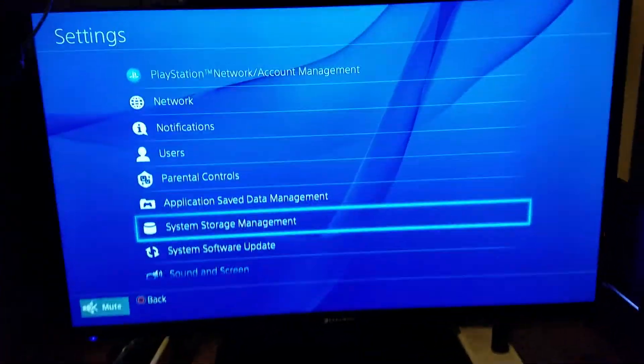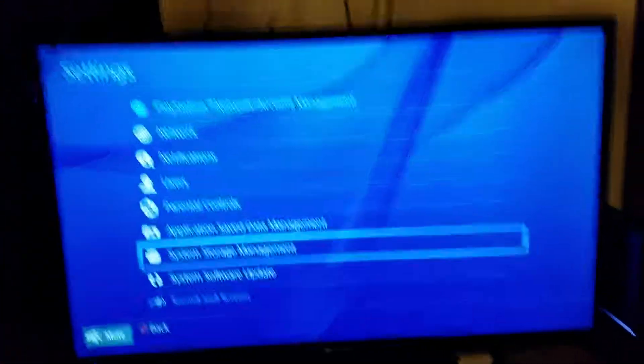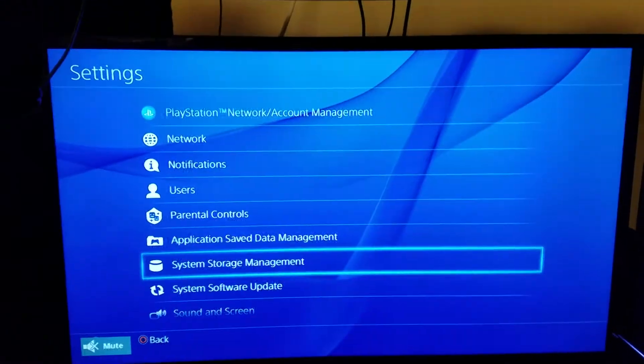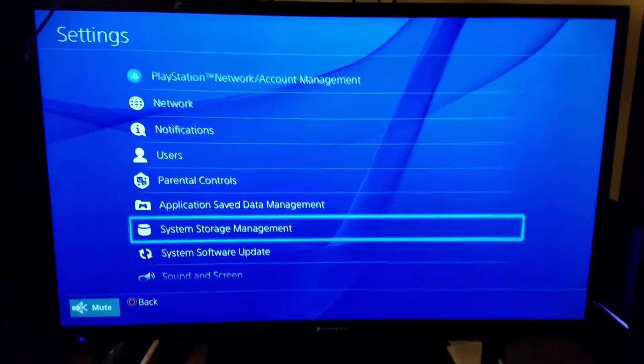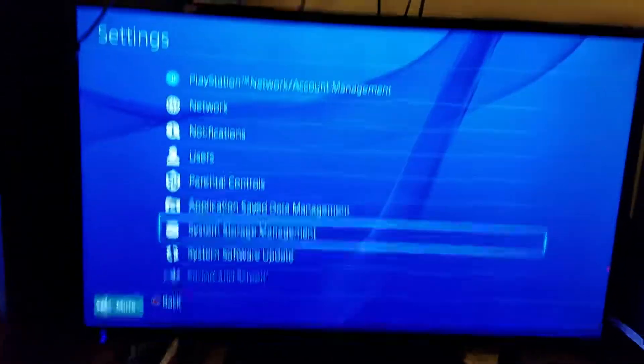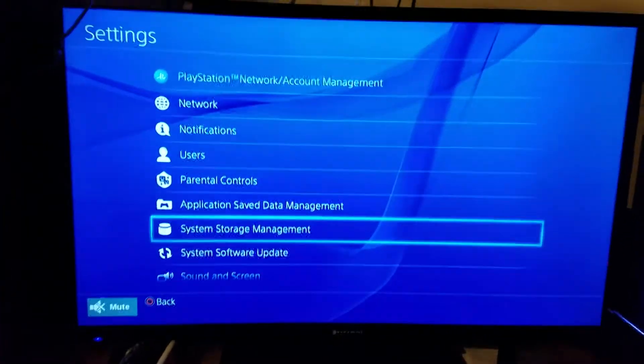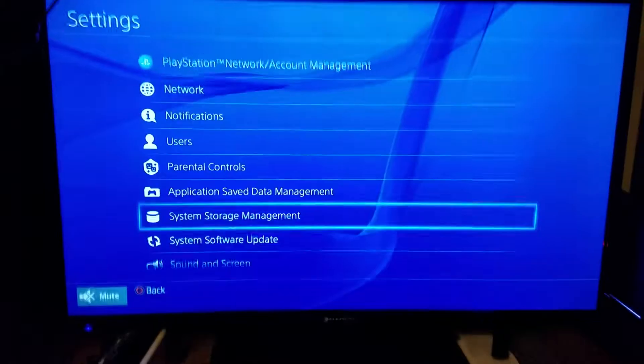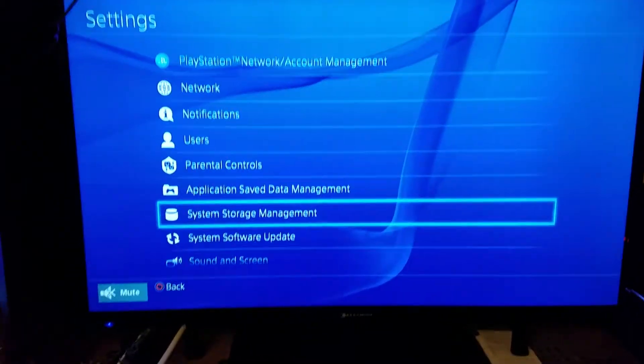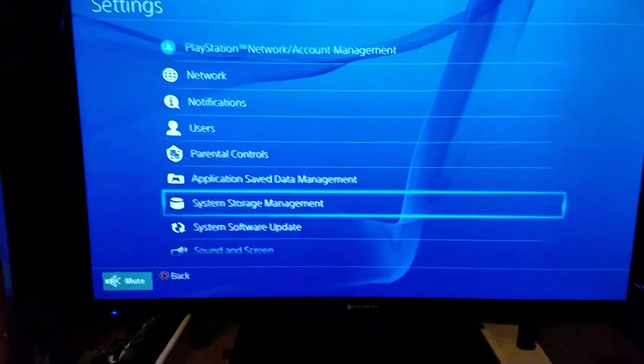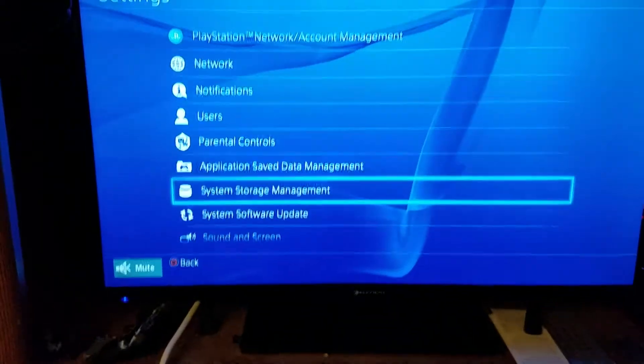All right, Lumberjake here again. Guess what? I finally got it working because here's a thing that Sony doesn't tell you: there's two files when they release an update.